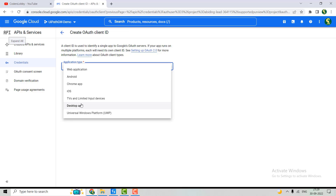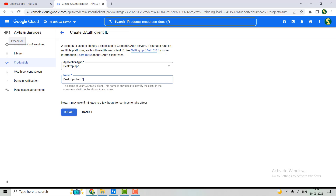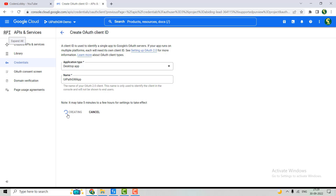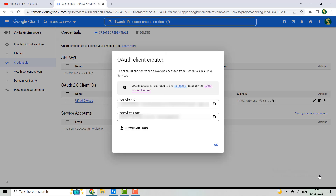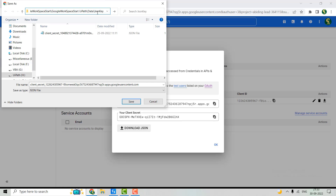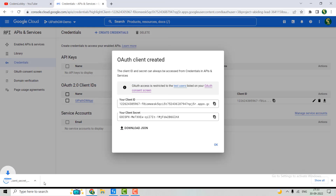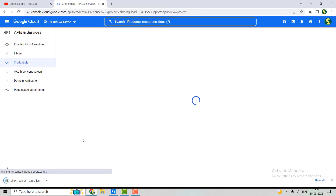We'll hit Create OAuth Client ID again. This time, we'll select Desktop App, and set the app name as 'UiPath Google Workspace App'. Hit the Create button. Our Client ID and Client Secret have been created, and we need to download this JSON key. Let's hit Save — the key has been downloaded.